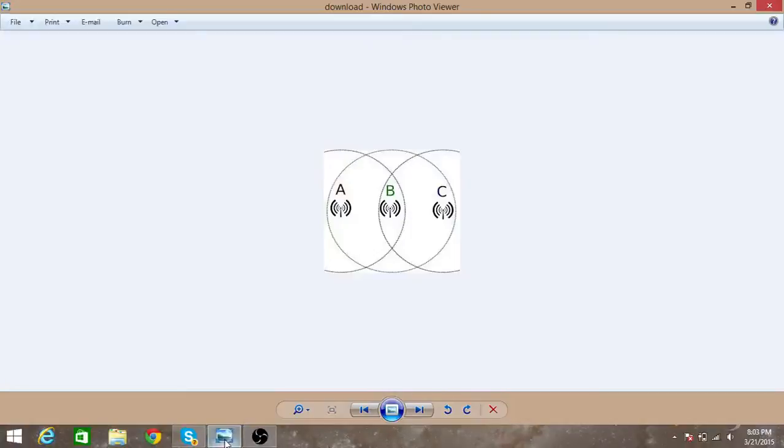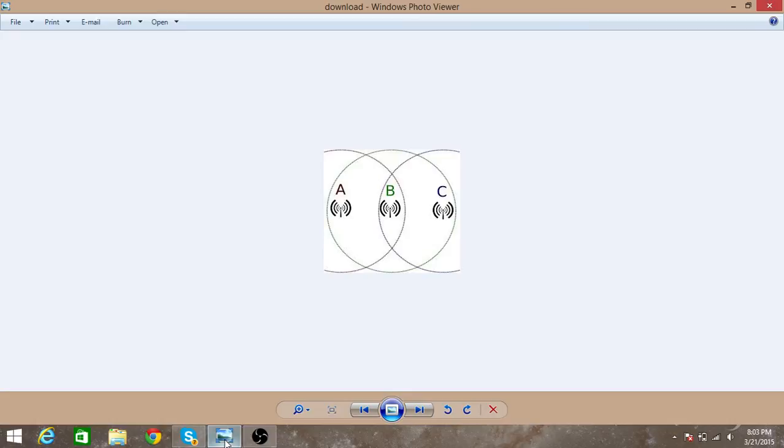Hey what's up guys, welcome to my new video. Today I'm going to show you what is a hidden station problem and exposed station problem in wireless transmission. So first we will look at the hidden station problem.